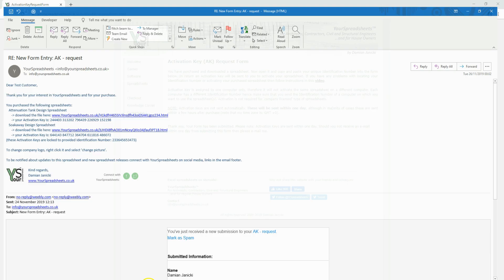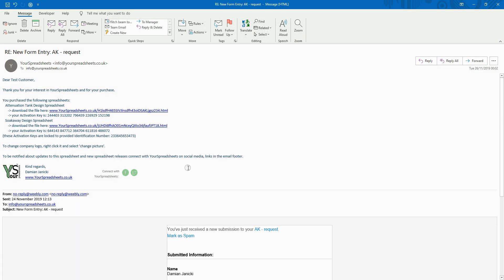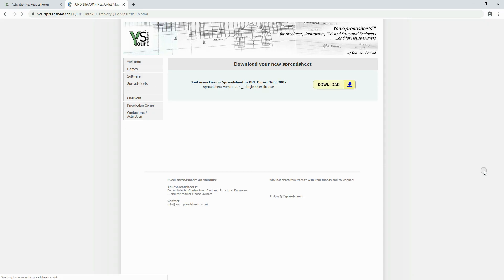Within one day, you will receive an email with your activation key and a web link to download the purchased spreadsheet or spreadsheets.